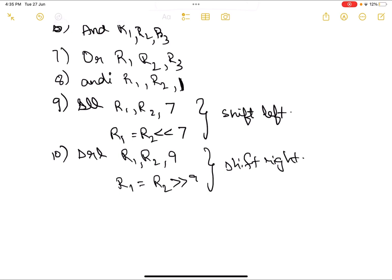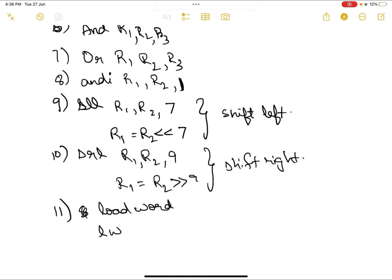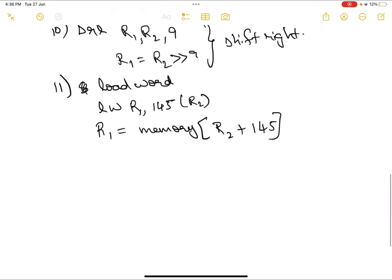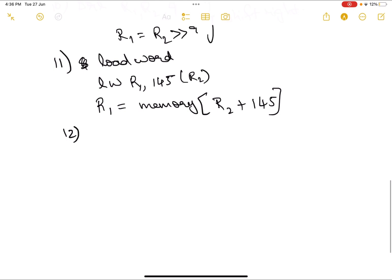Two very important instructions are store word and load word. Load word syntax is: lw r1, 145(r2). What this does is: r1 is loaded with whatever value is present in memory at the address r2 + 145. Register r2 holds a value; adding 145 to it gives a memory address, and whatever value is at that address is placed into register r1.